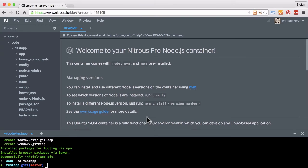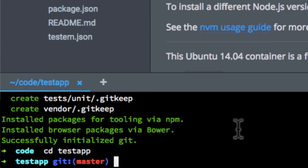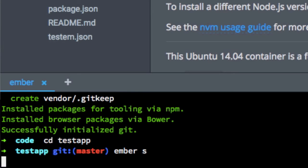And we can do pair programming in this environment, which is very nice. So let me start the Ember app.